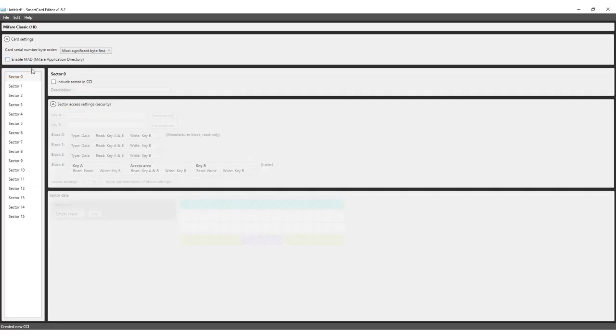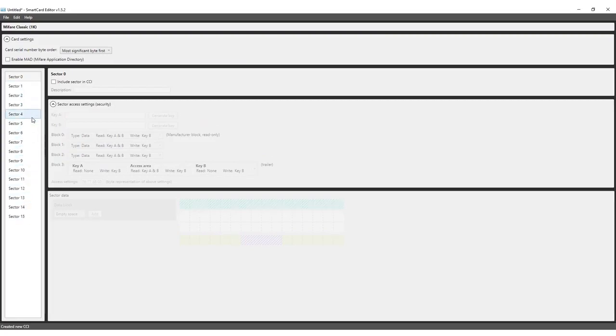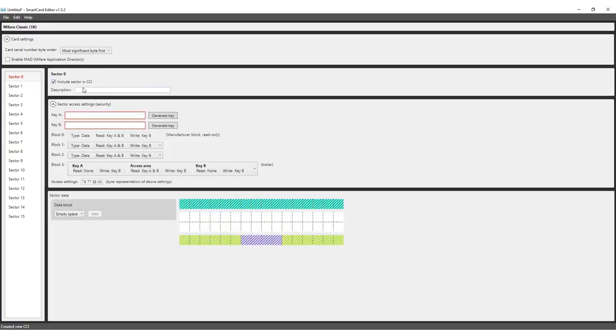On the left of the template is a list of 16 individual sectors numbered from 0 to 15. Each sector represents a section of the card that can be filled with data. While each sector holds a total of 64 bytes, not all of that space can be used. Select Sector 0 and check the box Include Sector in CCI. Notice that a grid of squares becomes visible, some white and some are a hashed color.